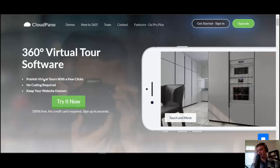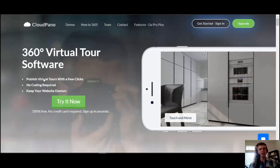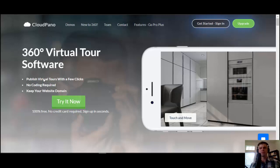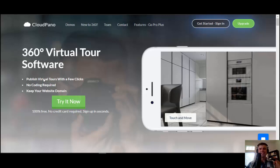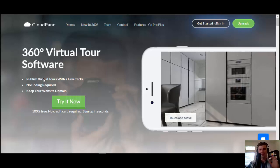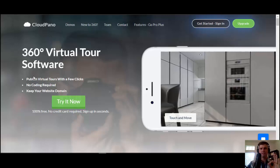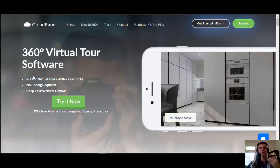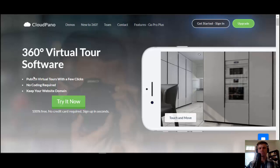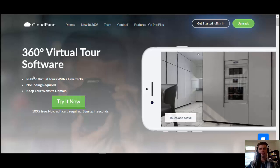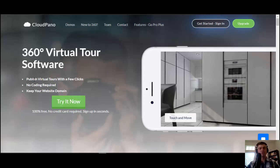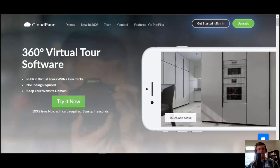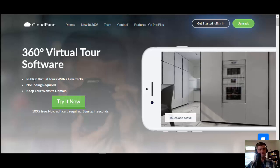Hey, how's it going? My name is Zach Calhoun, and I am the co-founder of CloudPanel.com. Today, I'm excited to show you how to add a floor plan to your 360 virtual tour on the software platform CloudPanel.com.